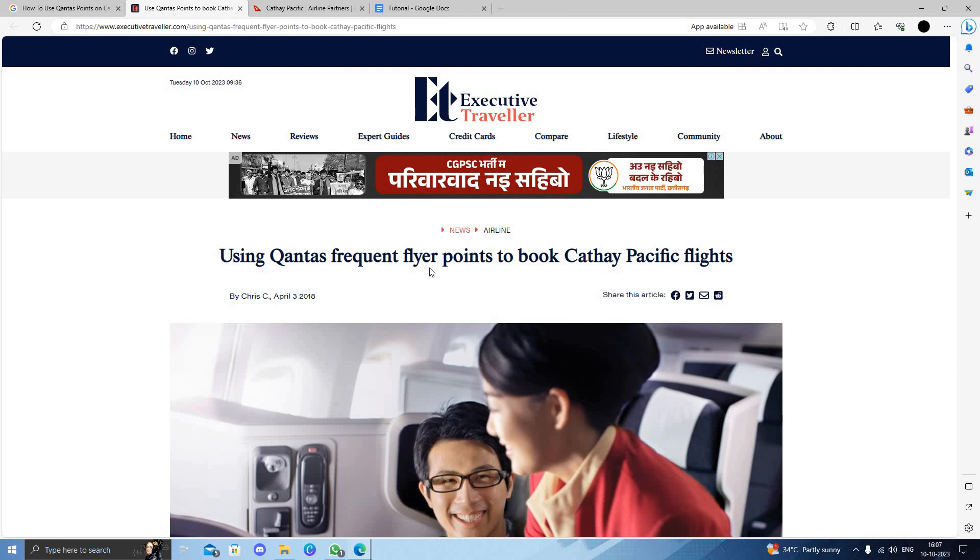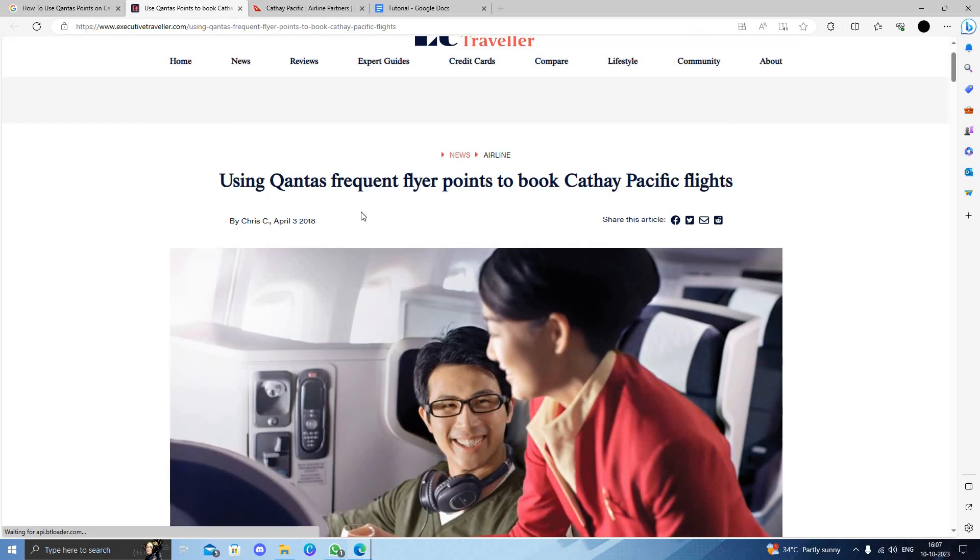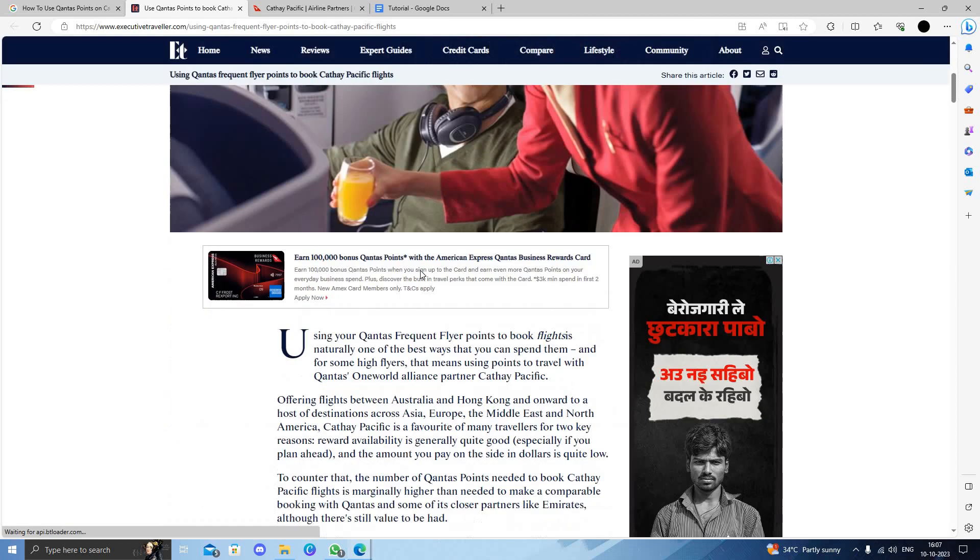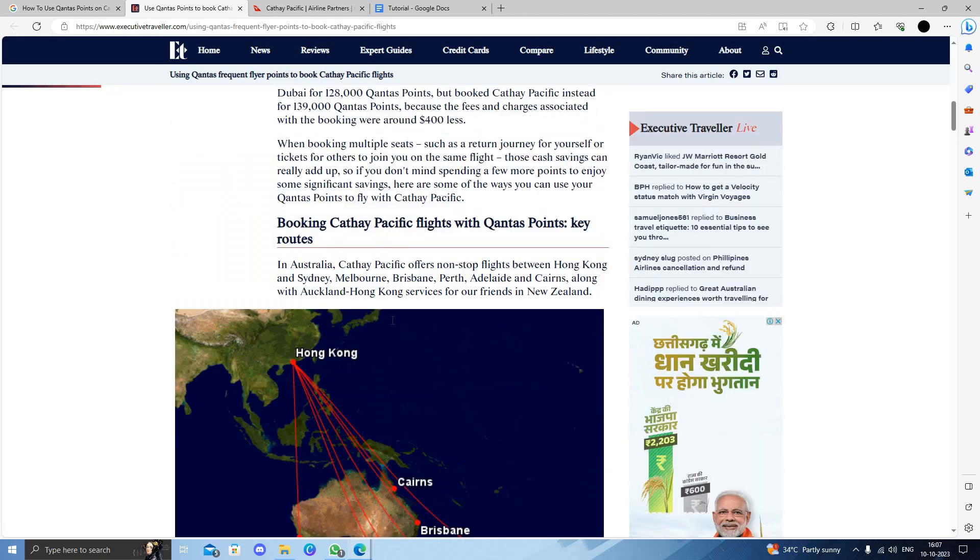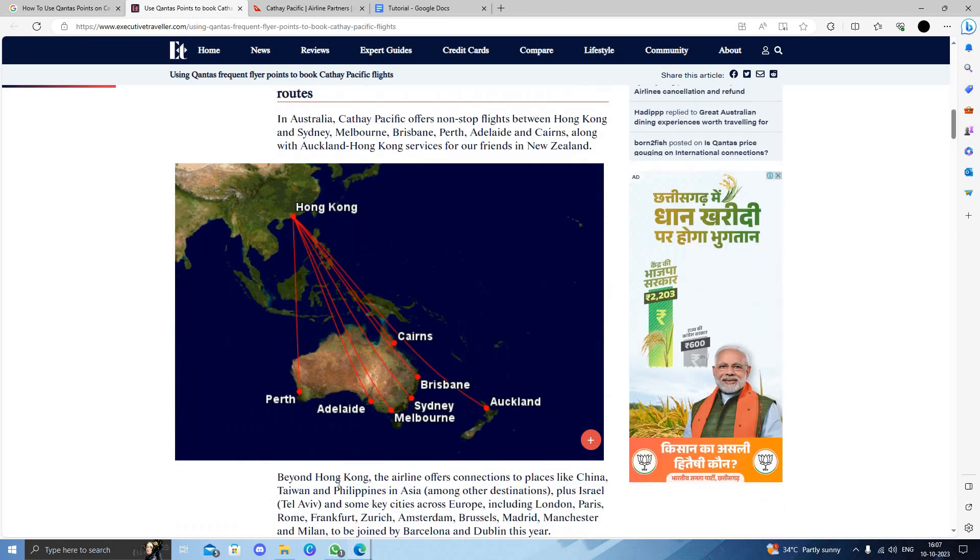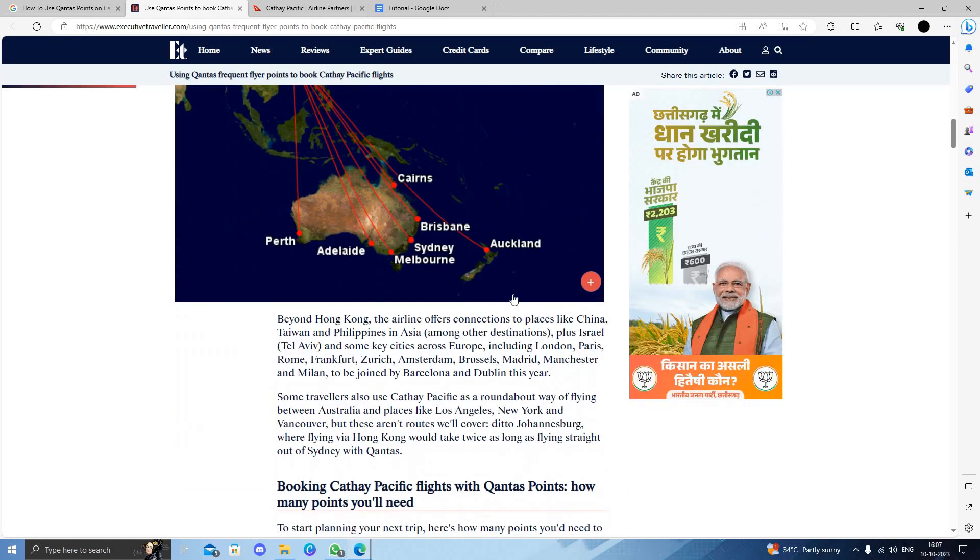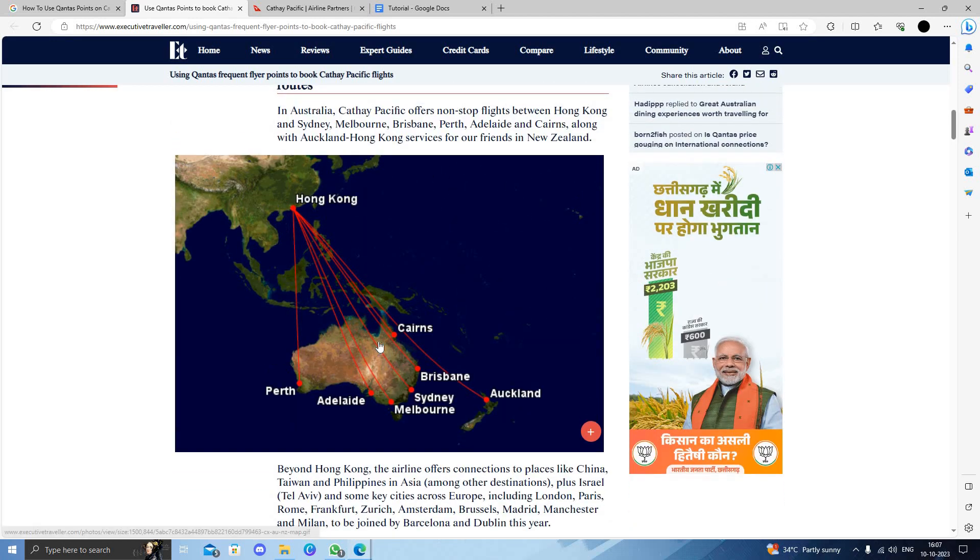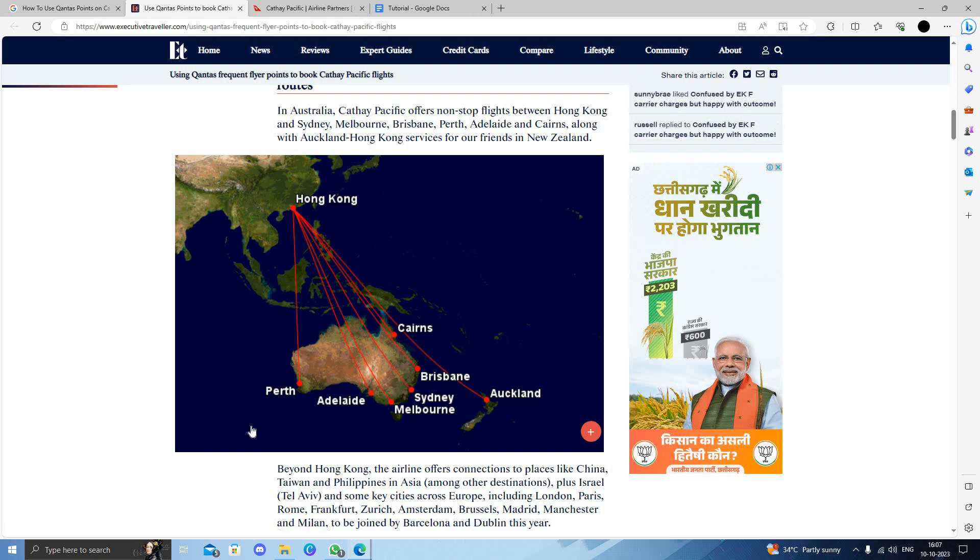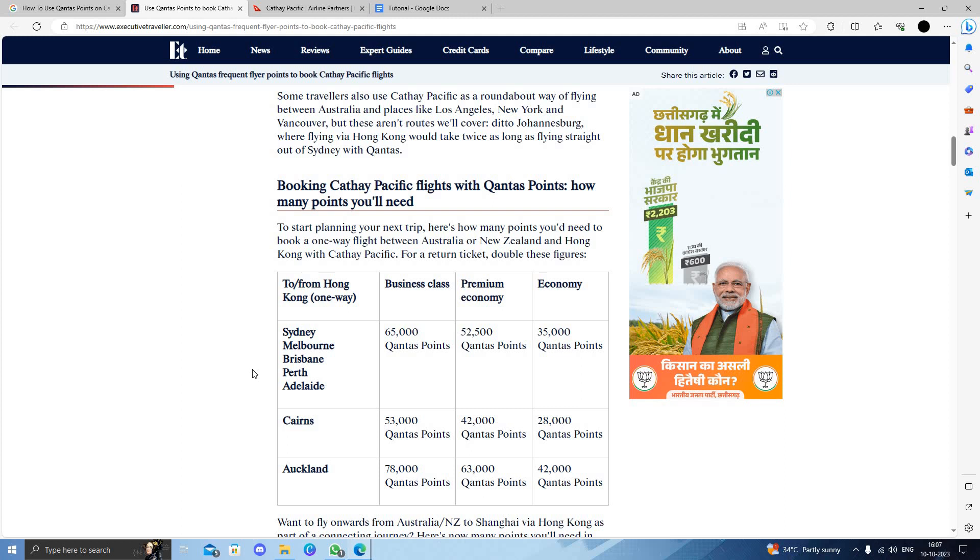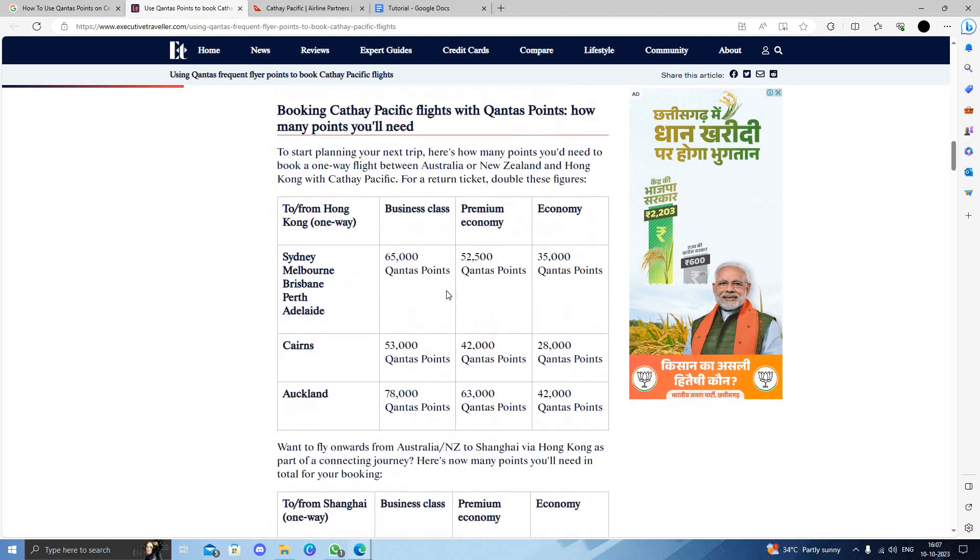To use your Qantas Points, you need to follow some steps. Basically, you have to first collect points. These are the routes where you can use them - Sydney to Melbourne, Auckland, Perth, and other places. To book a one-way flight in business class, you will require 65,000 points. For premium economy class, 52,000, and for economy class, 35,000.